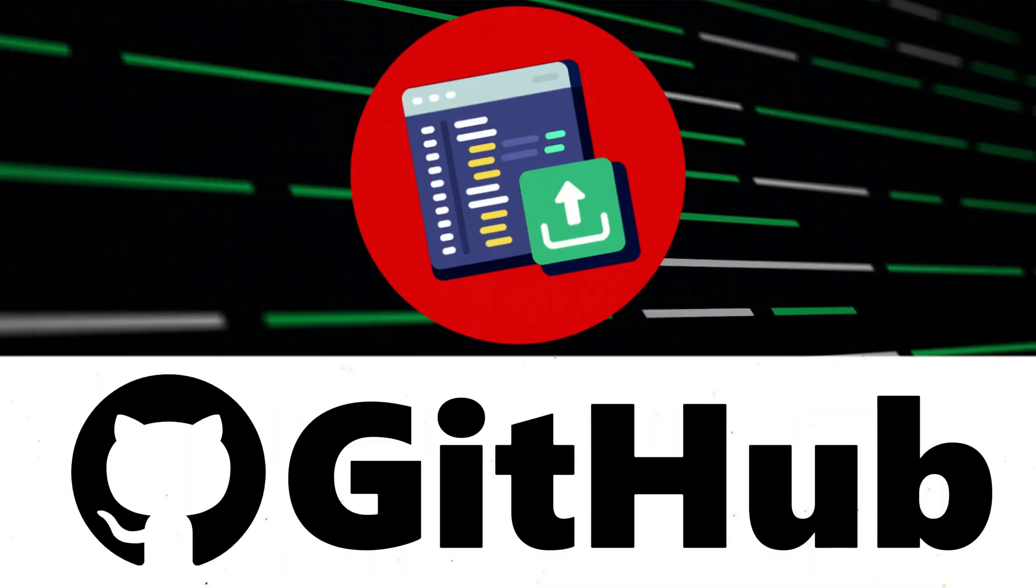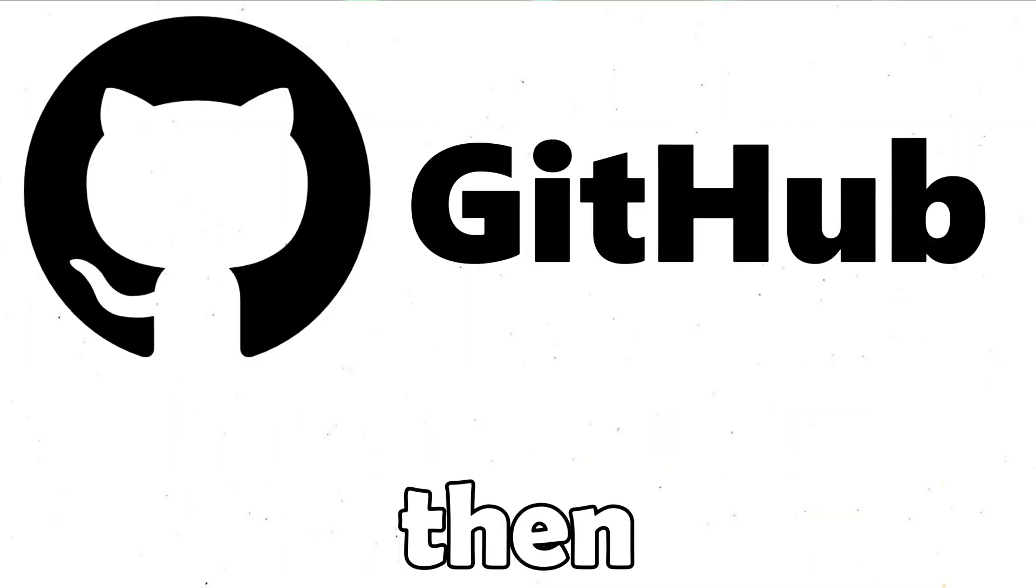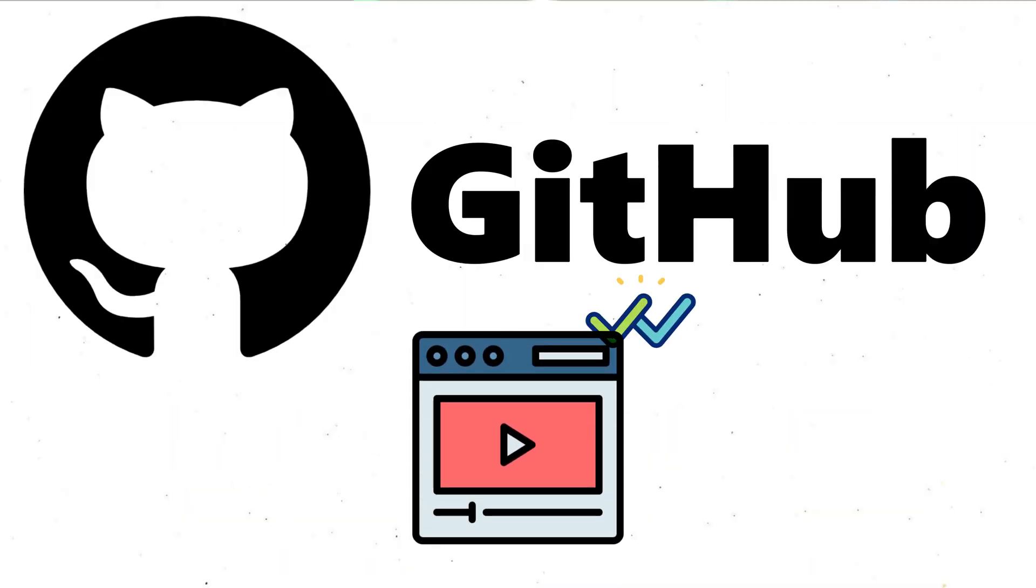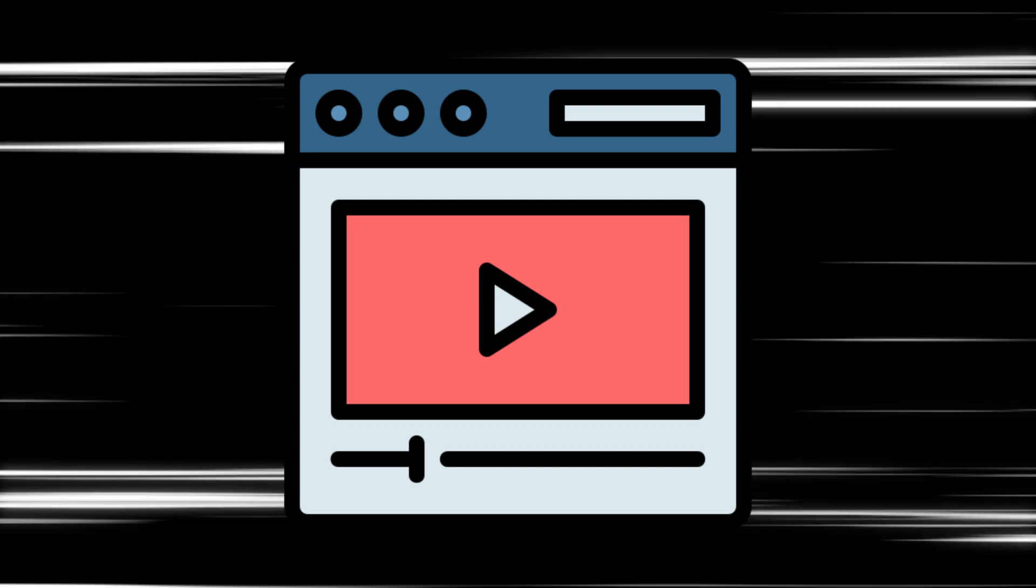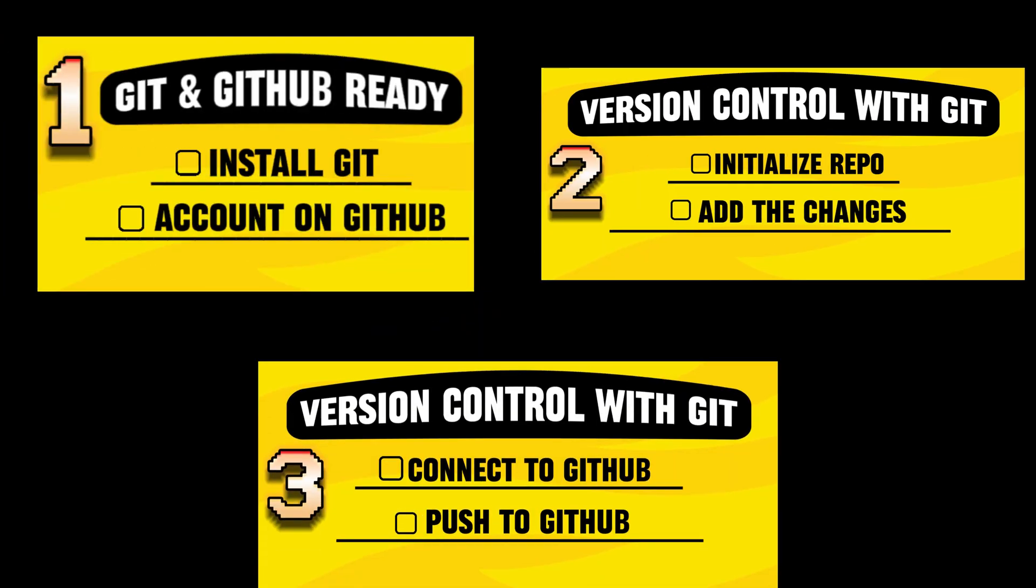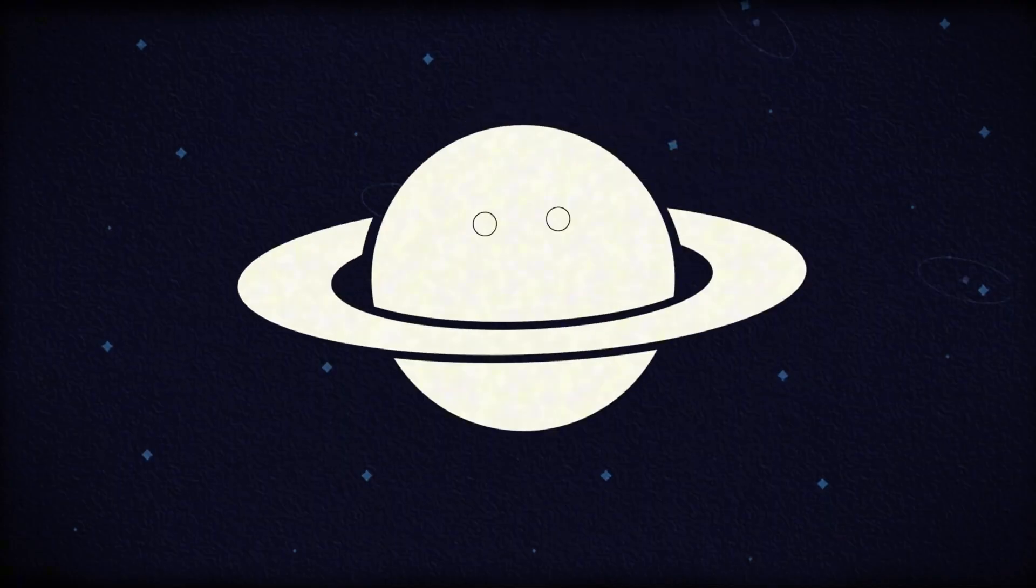Want to upload your code on GitHub like a pro? Then you are in the right place. Join me in this quick video where we will master it in just three steps.